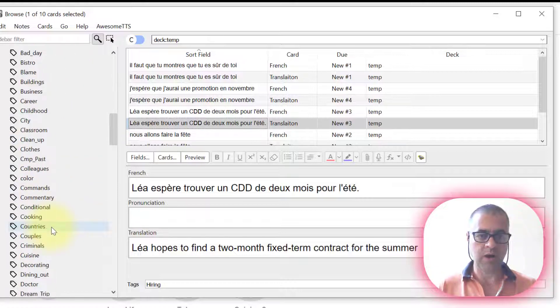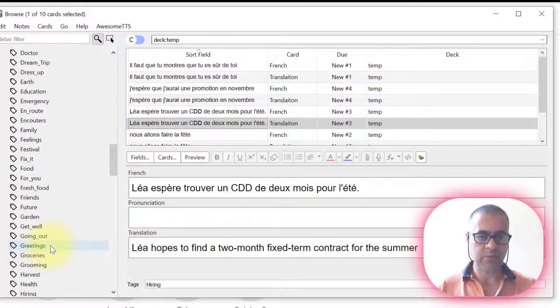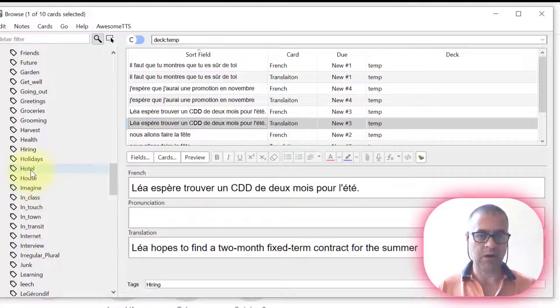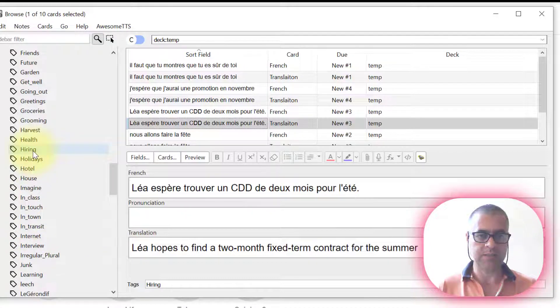And Hiring, let me go to Hiring. Hiring, where is it? It's in alphabetic order. Oh, it's already here. OK.